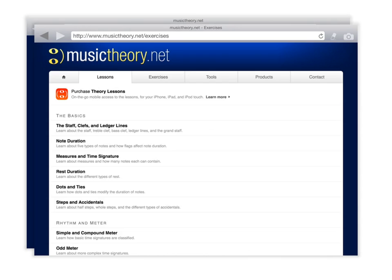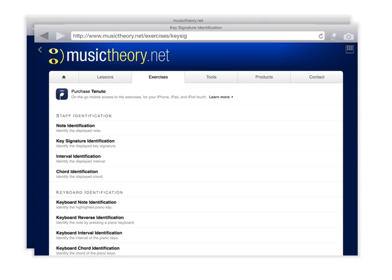At that point, I would like you to go to where it says key signature identification. It's right in the first grouping. If you click on it, you get this that says do you want to open the exercise in Tenuto, but we are just going to use the web version.